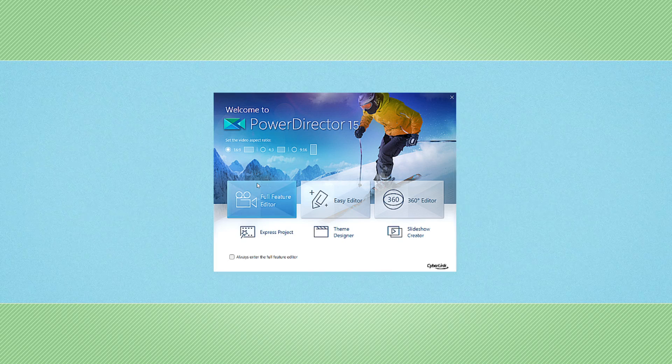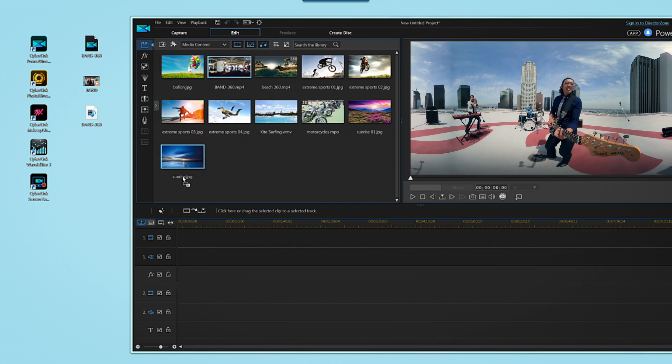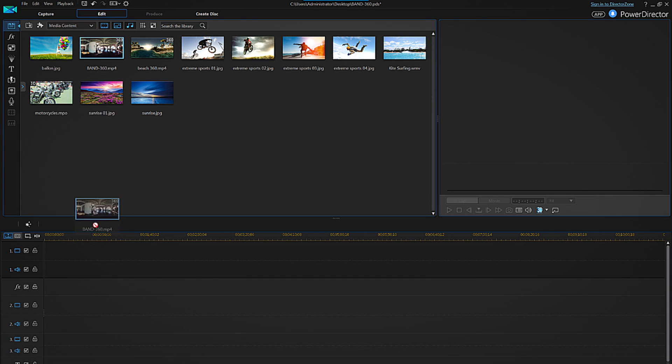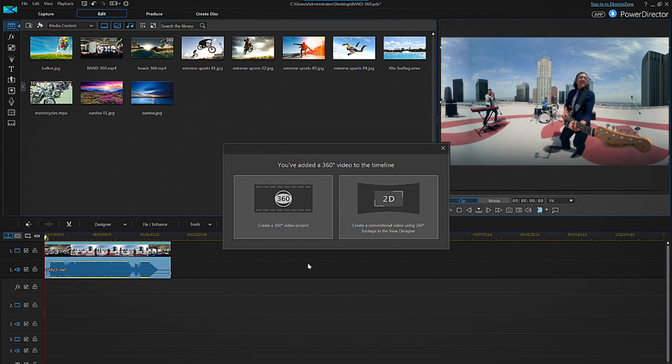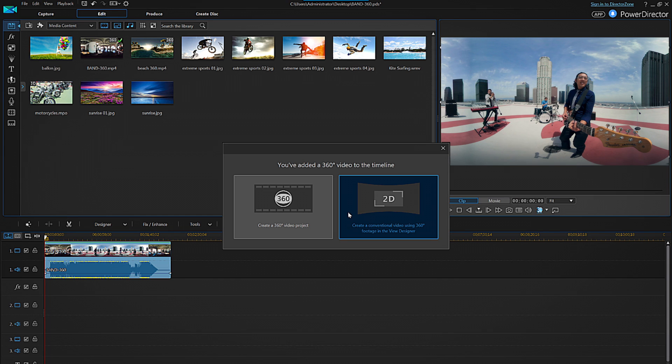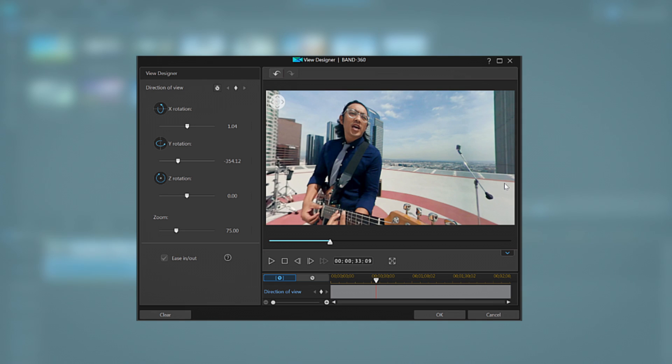Open PowerDirector and select full feature editor mode. Drag and drop the 360 degree footage into the media library then drag the footage to the timeline. In the dialog box that pops up select create a conventional video using 360 degree footage. You will now be taken to the ViewDesigner interface.